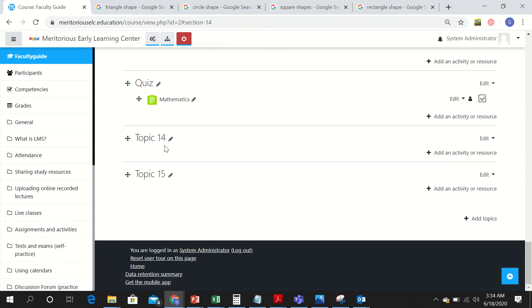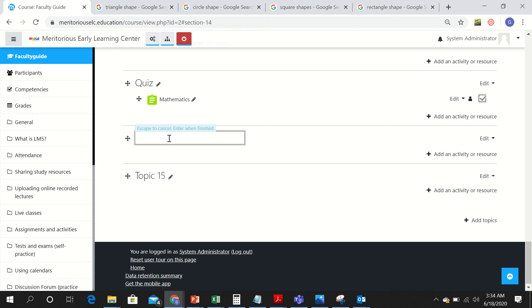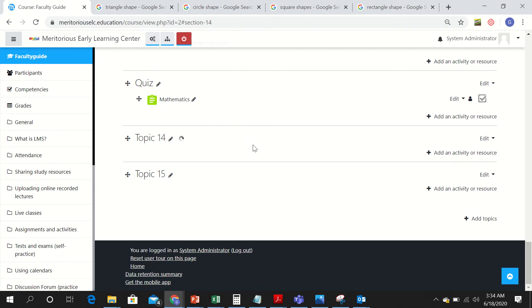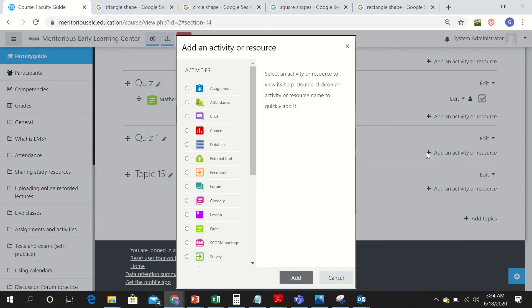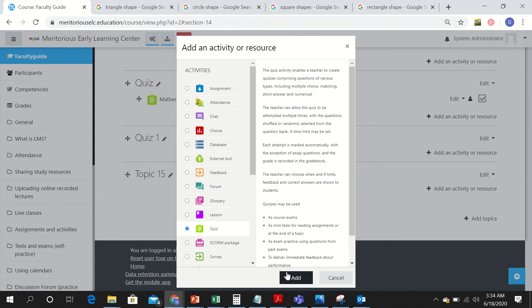You can rename the topic according to yourself. I am renaming it to Quiz 1. You can name it after the chapter or the subject you are teaching. Now add an activity or resource, and since you are making a quiz, click on Quiz and then add the quiz.